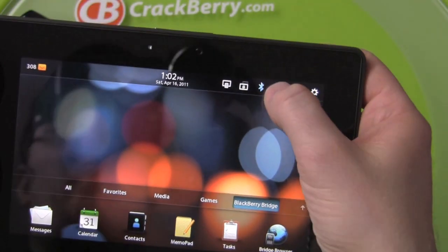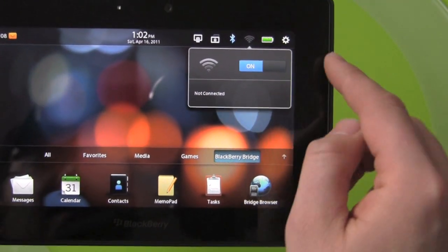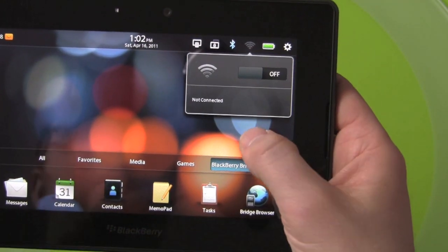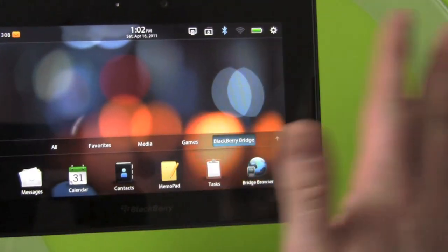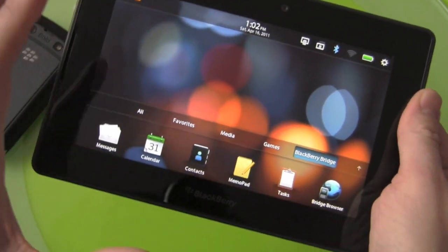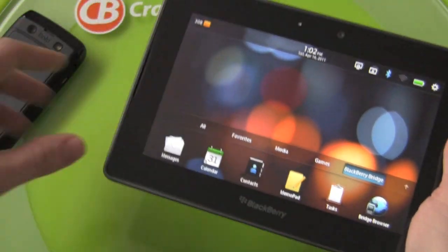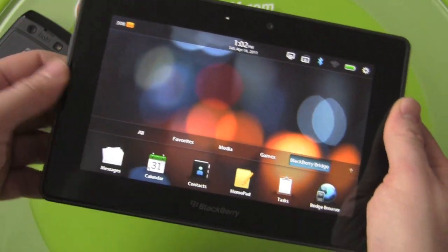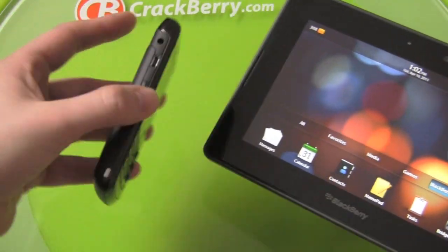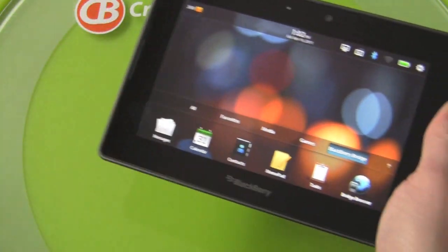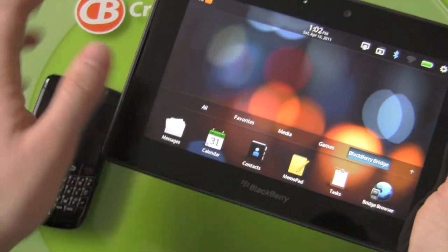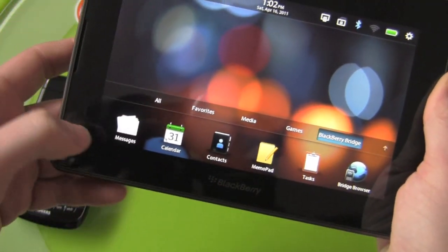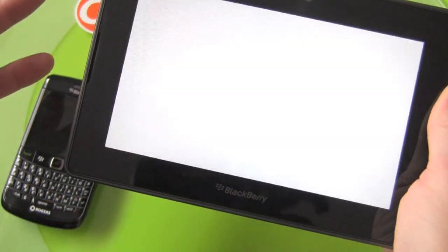Now I want to point out here I currently have WiFi on but we're going to turn that off. So there's no data coming straight to this device, everything that's happening right now is via the Bridge. So what the Bridge is going to do is allow us to basically see everything that's on this device real time. This is like a big mirror for this, a little bit of lag to it but it works.